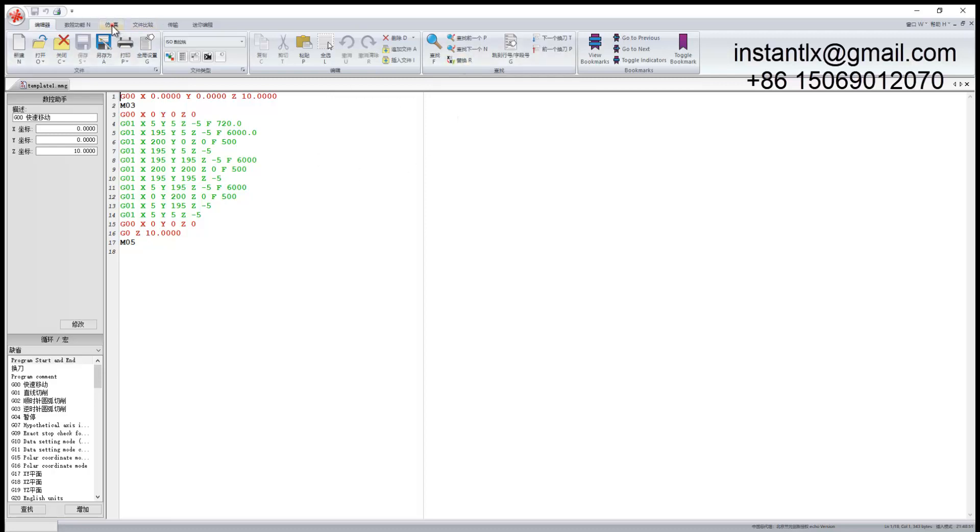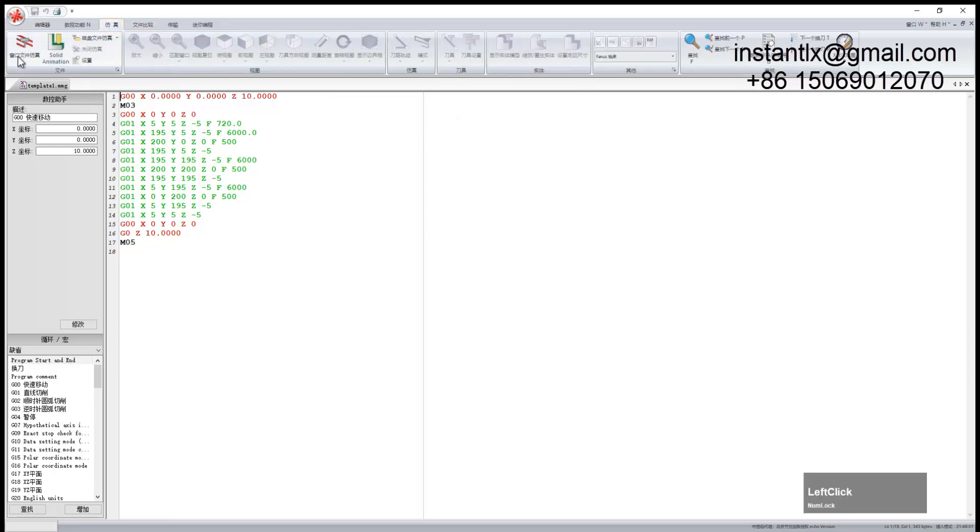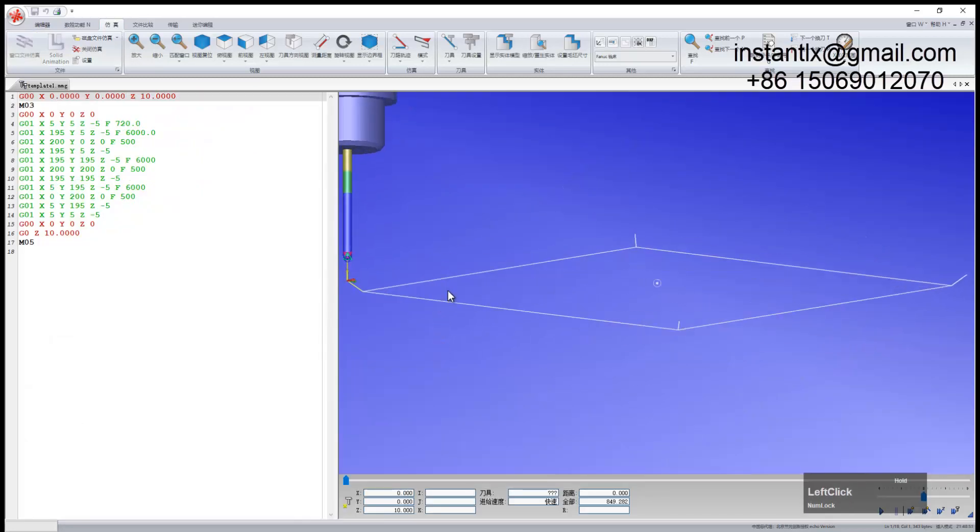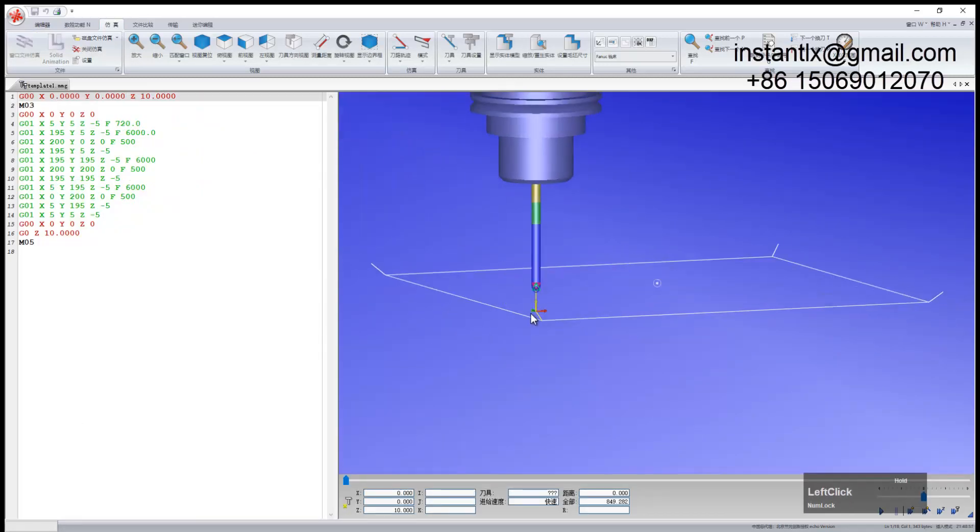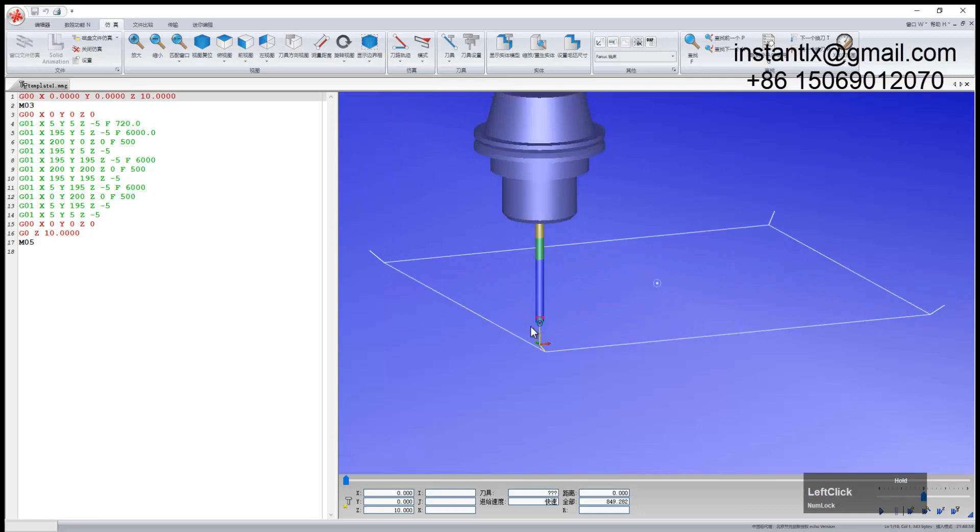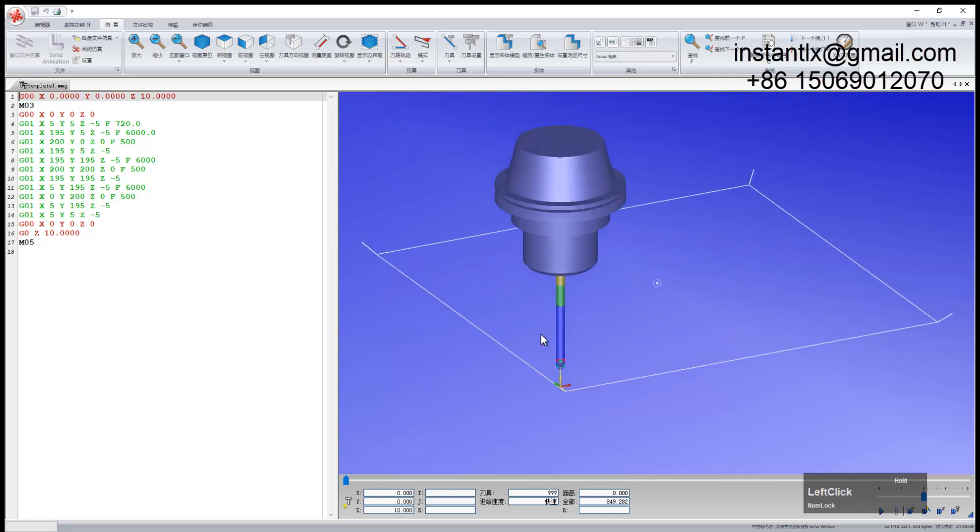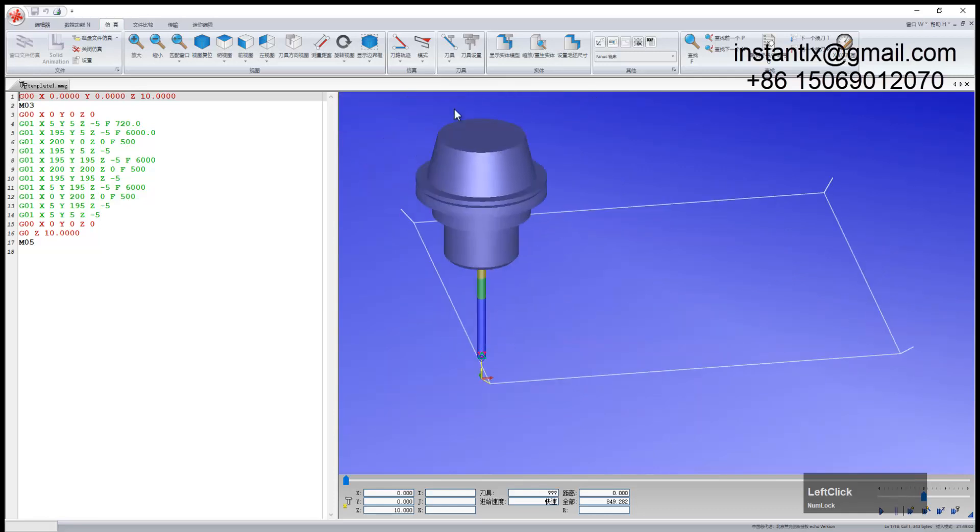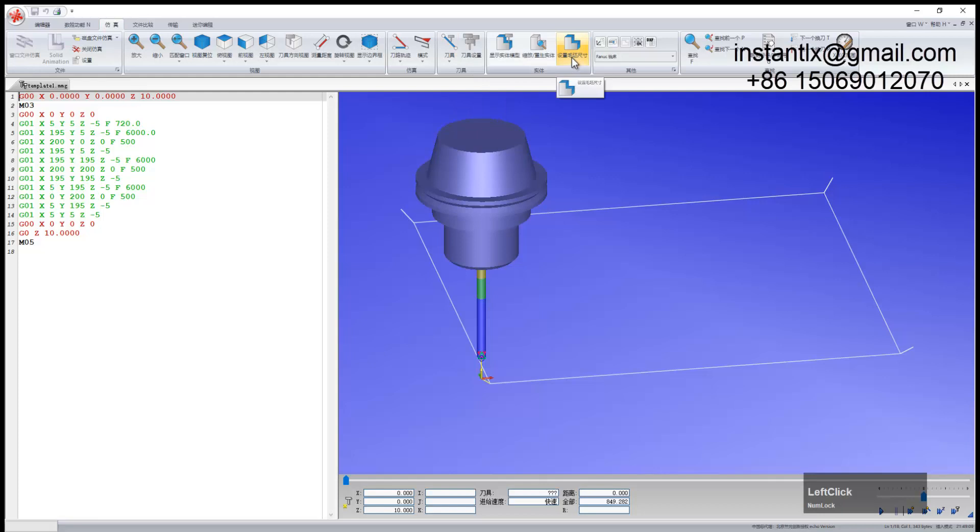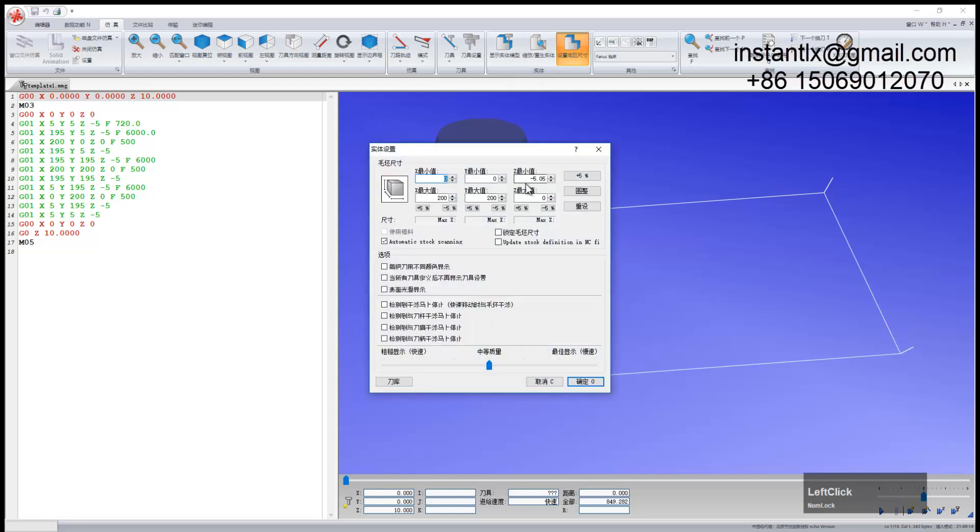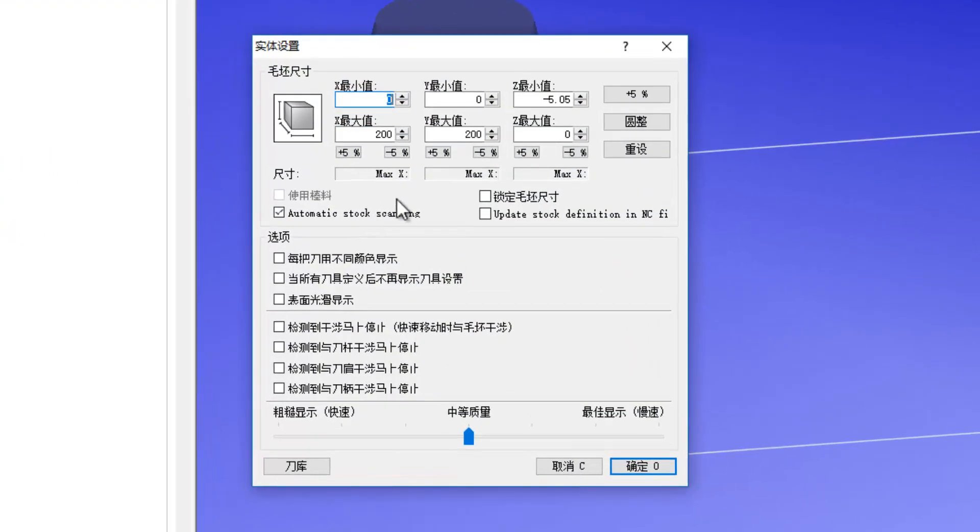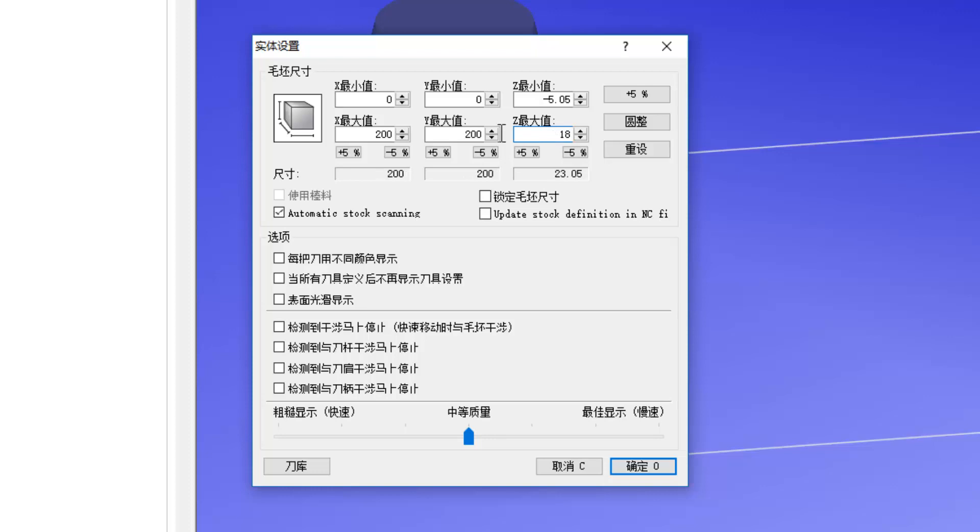And we can do the simulate. We can see the lines are just very simple. We will set the workpiece size.